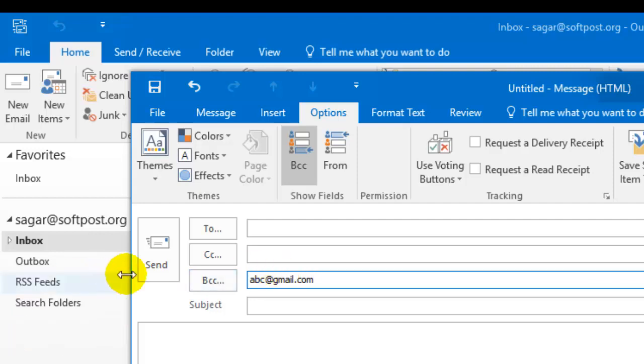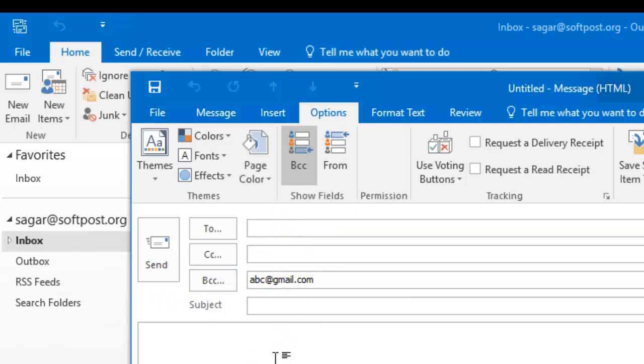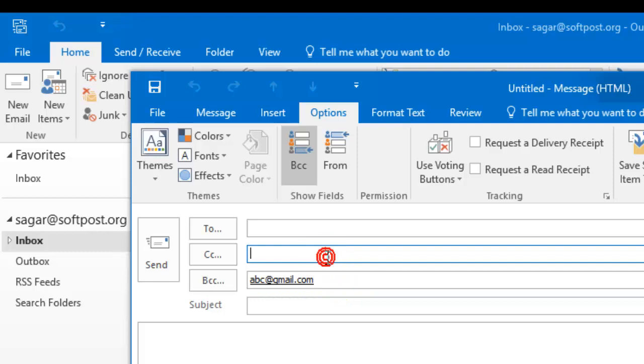Then you can hit the Send button after entering the To field, CC field, and your mail message. The significance of the BCC field is that other people will not know that the email is sent to the people included in the BCC.